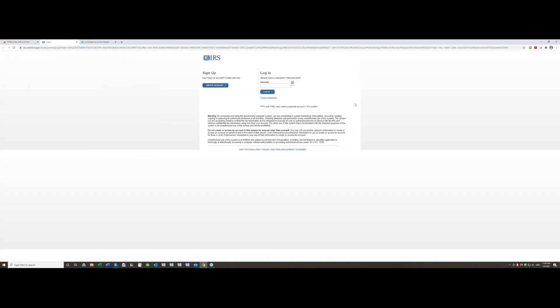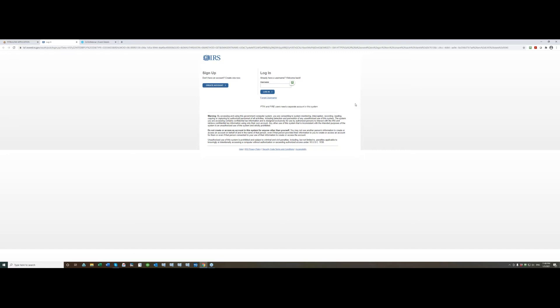Immediately you will have new browser window open and at this time you left PitBullTax software server so you now are on IRS server so we have no access to this page whatsoever. It's only you that are able to enter username and password. We do not store it anywhere and with prior versions we've never stored your credentials to e-services account but with this new version you will have to log in to your e-services account every time you need to request transcripts.